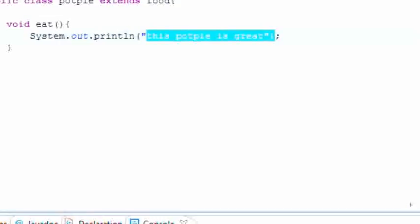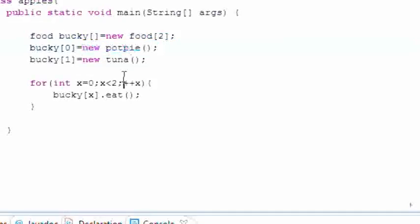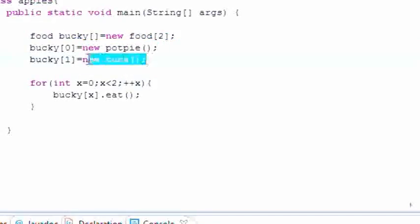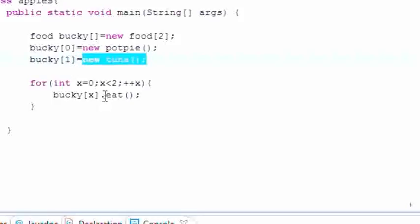The next thing it's going to do is loop through the tuna object which is tuna.eat and then it says this tuna is good.